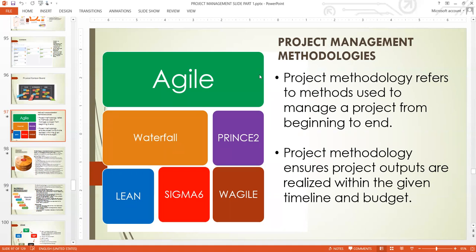Wagile is a hybrid project management approach. There is nothing formally called Wagile — people just created it because sometimes we have to combine approaches to get the best results, just like combining business analysis and project management to get the best results on an IT journey. When you use the Wagile methodology, you tend to have good documentation within Agile environments — good documentation and still be flexible.